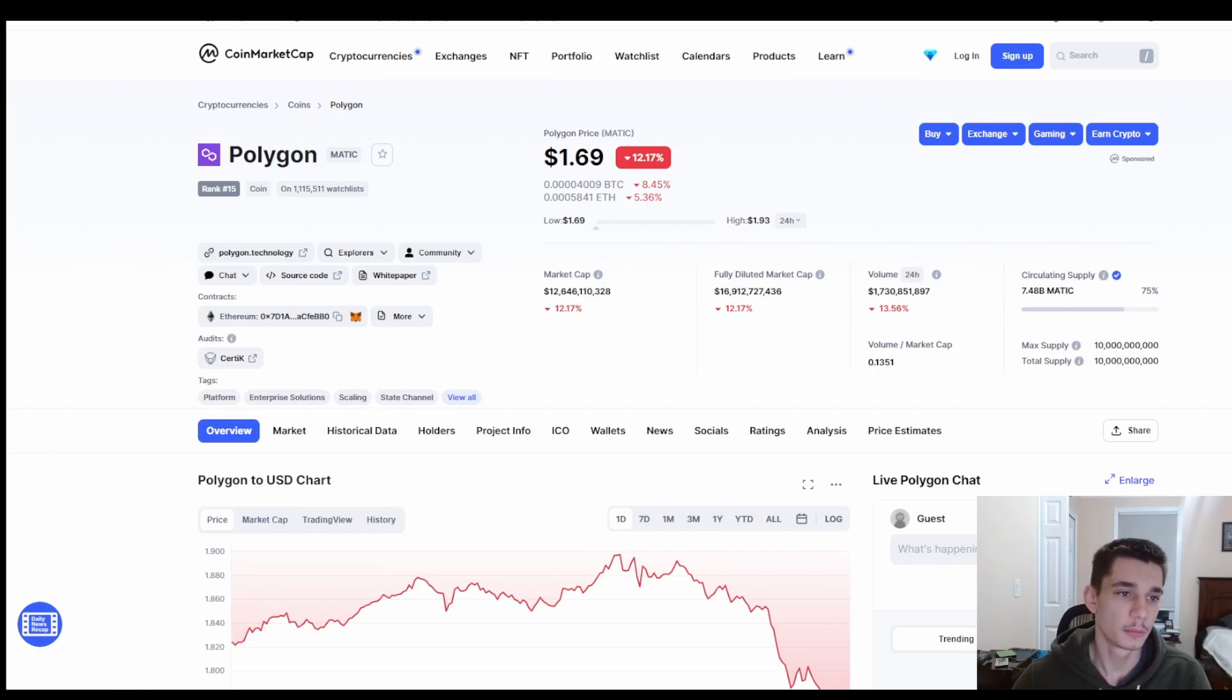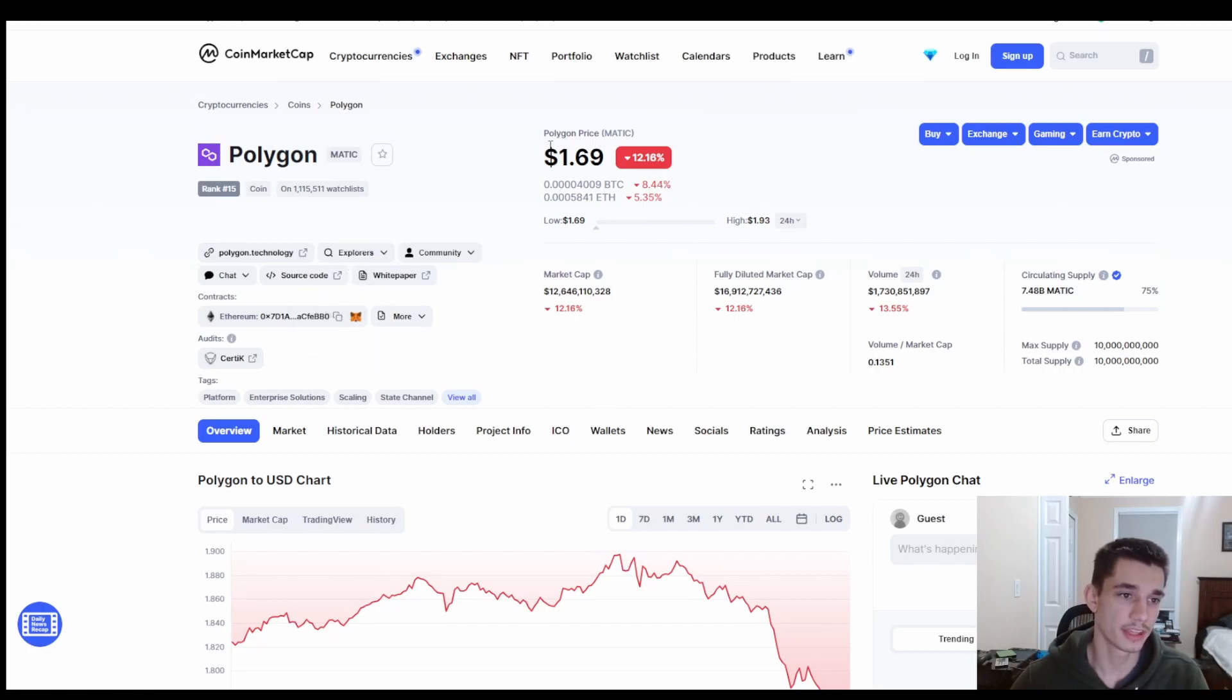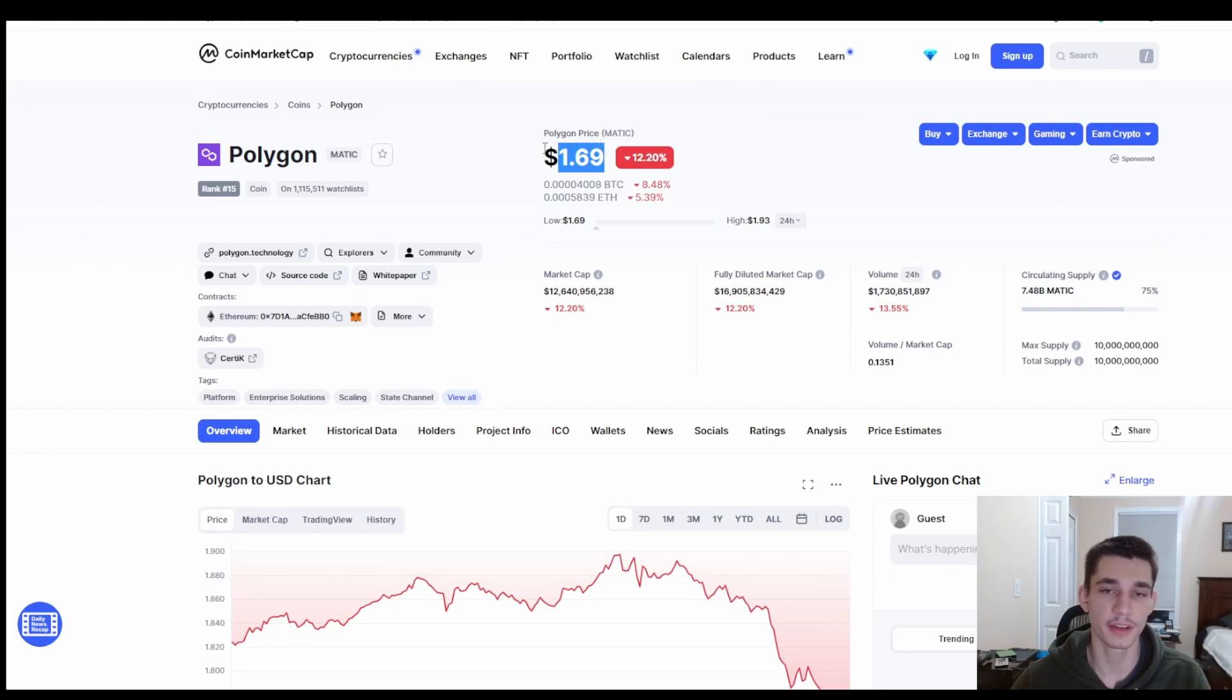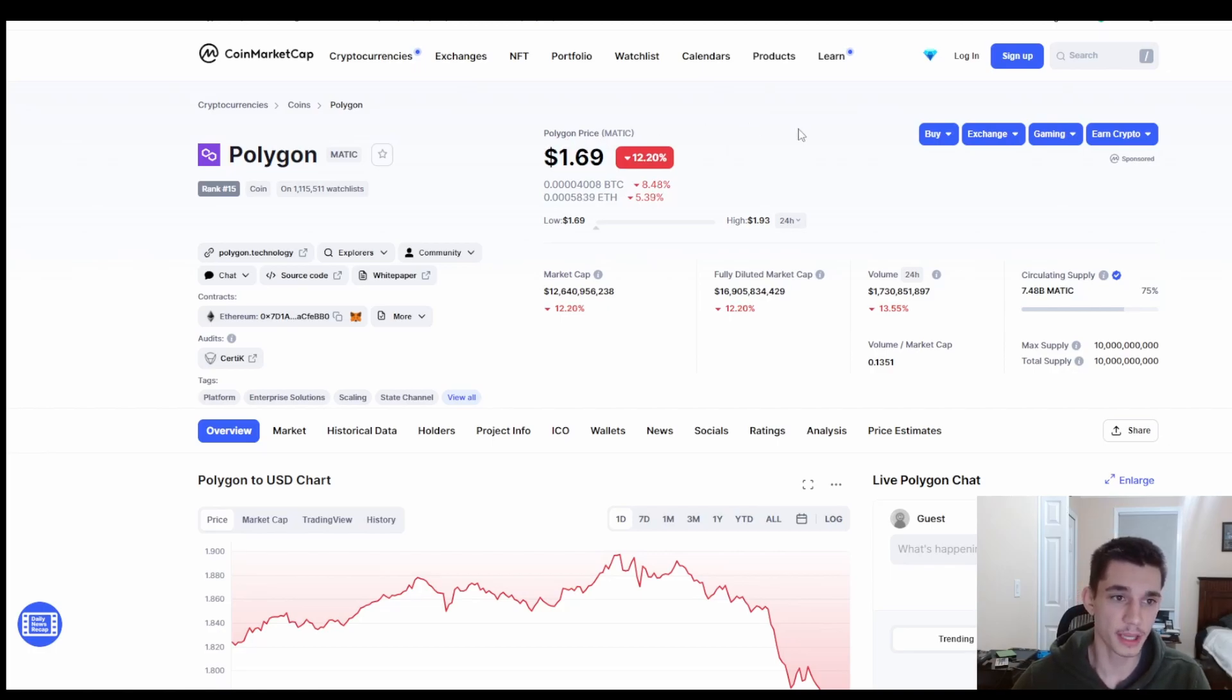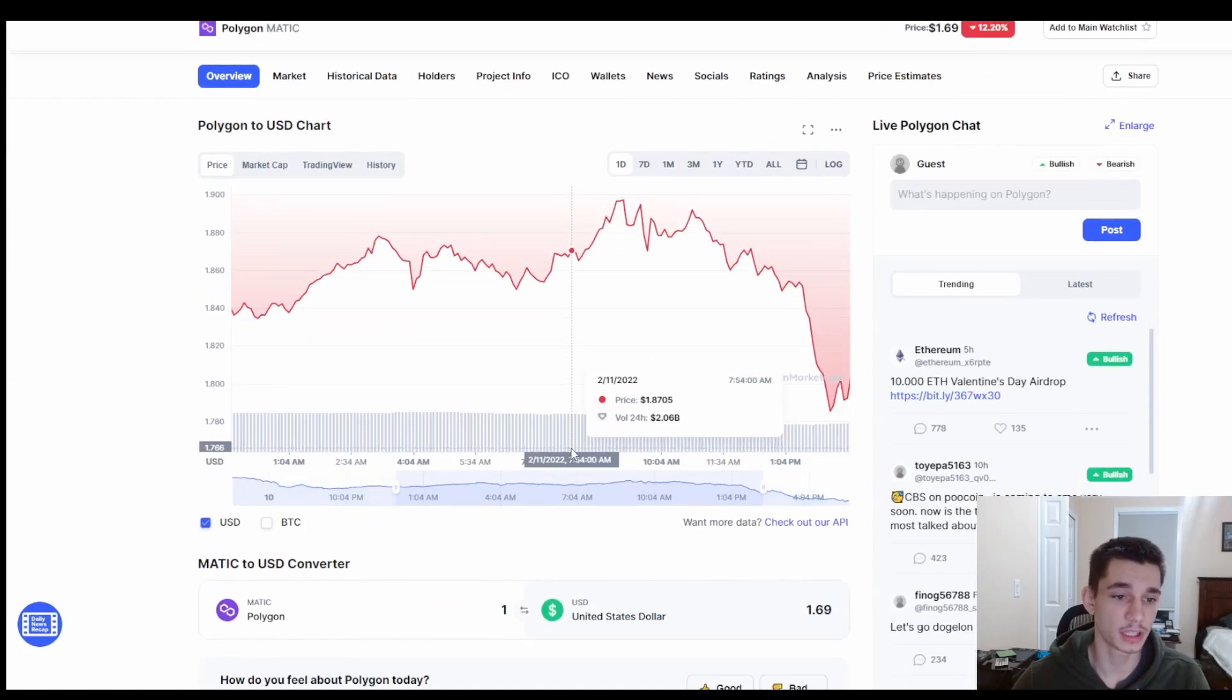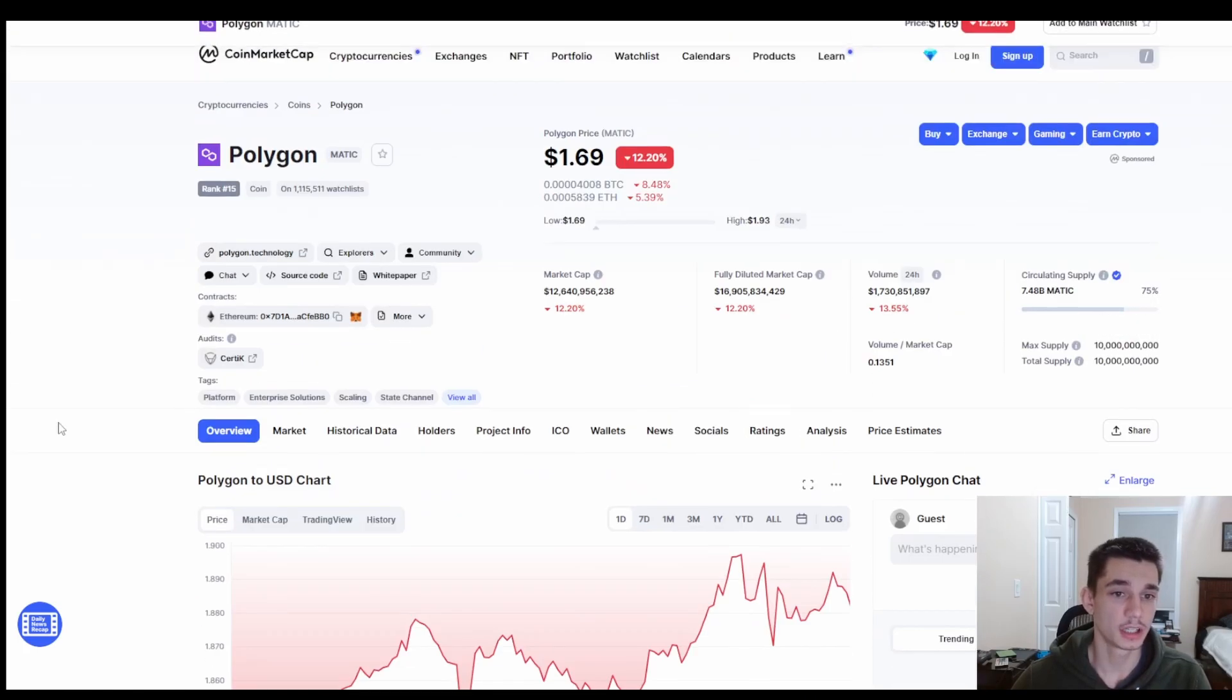Personally, I am very bullish on the Polygon MATIC token. I think it is very undervalued right now compared to Solana and Ethereum. I think this price would be easily at three dollars and even at five dollars for that matter. This is a safe bet, as is Ethereum and Solana.